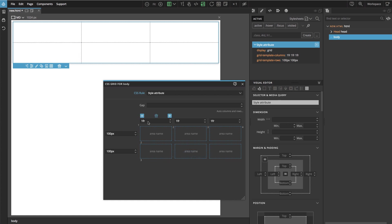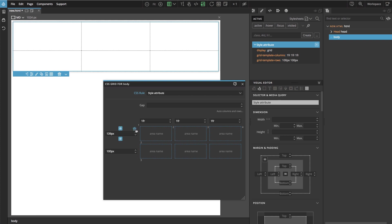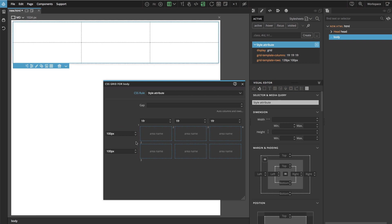And for columns we are using a special grid unit called Fraction that equally divides all available space. And then changing these values changes the grid layout.